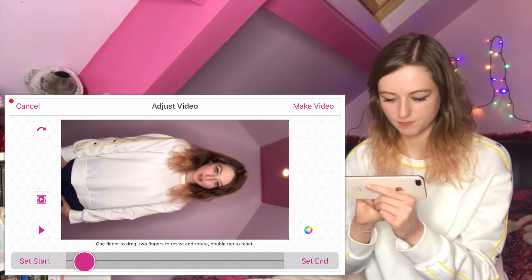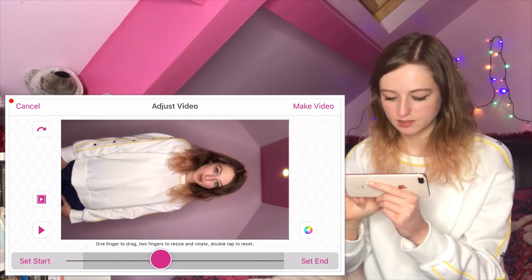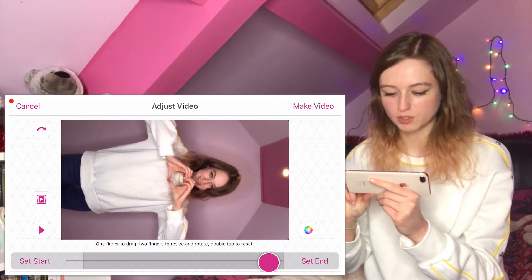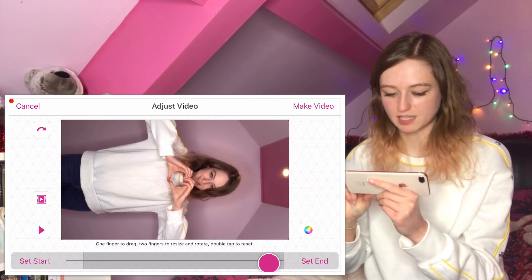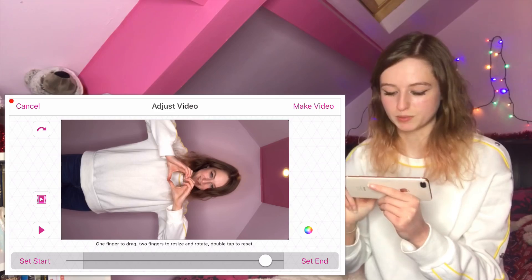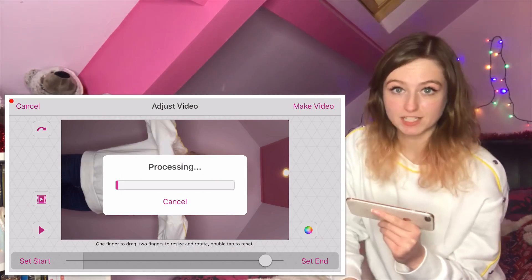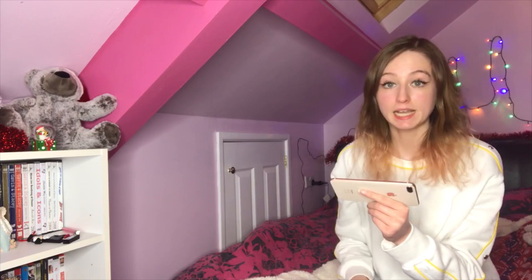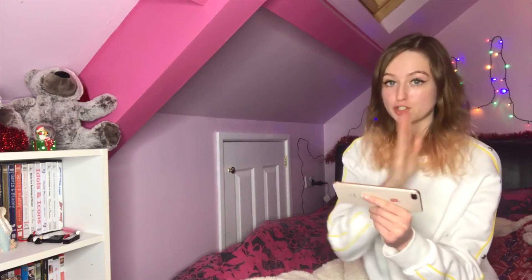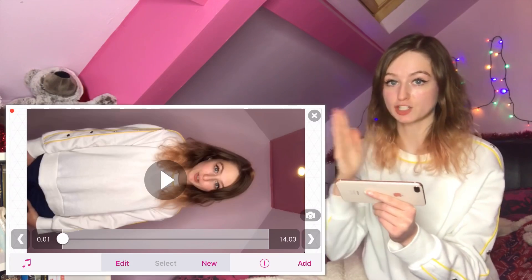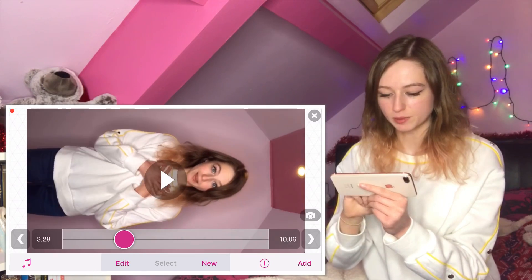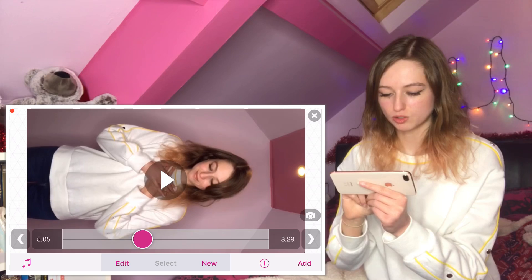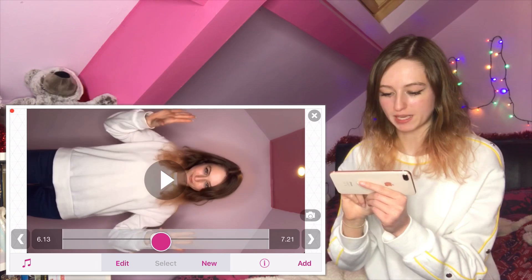I screen recorded mine rather than saved it with the watermark. Click 'make video' in the top right-hand corner. Here is our video imported — now we're going to want to split it into sections for all the sections with the different effects.